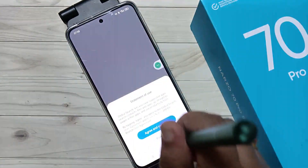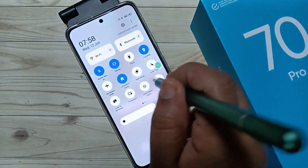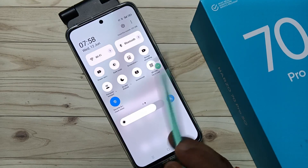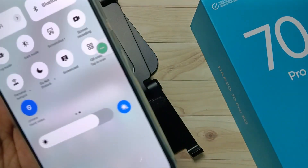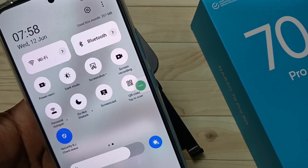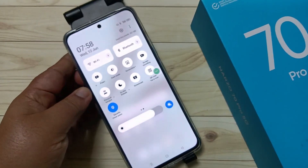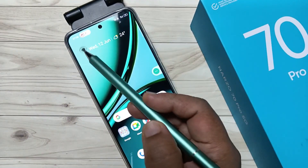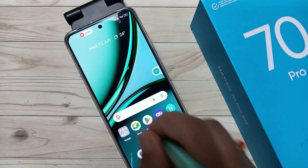The first way to open screen recording is to go to the control panel. Here you can see the option 'Screen Recording'. To start the recording, just tap on the screen recording option and you can see the countdown begins: three, two, one.